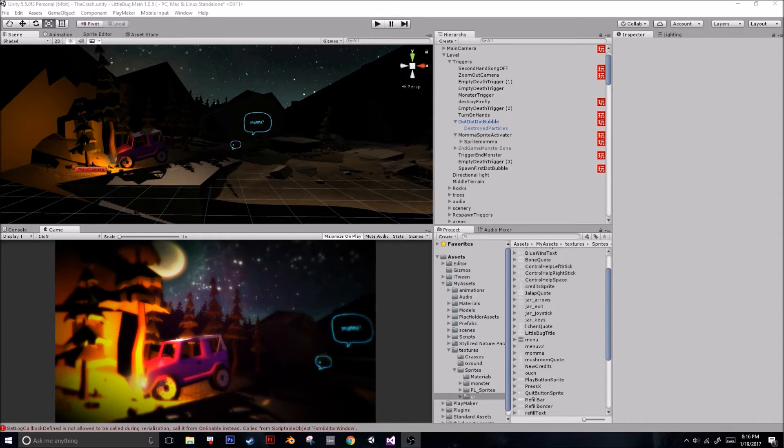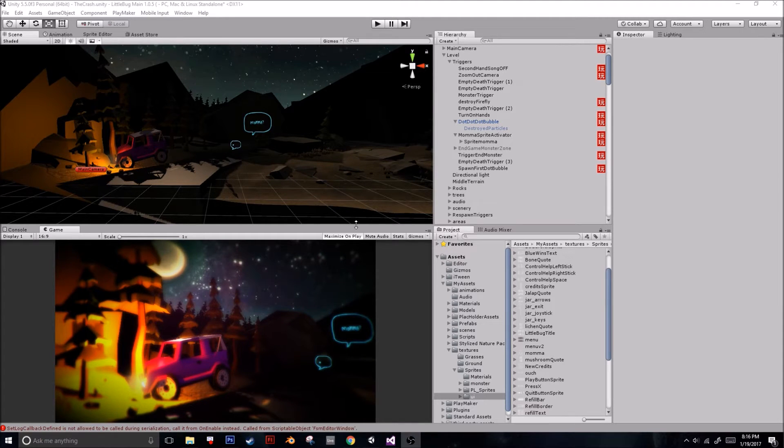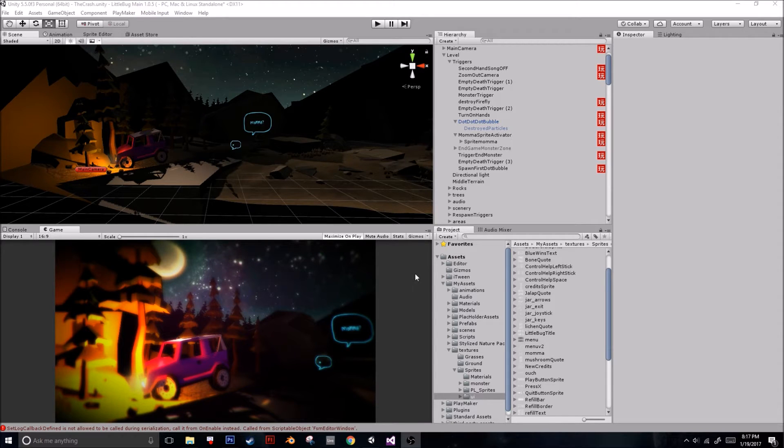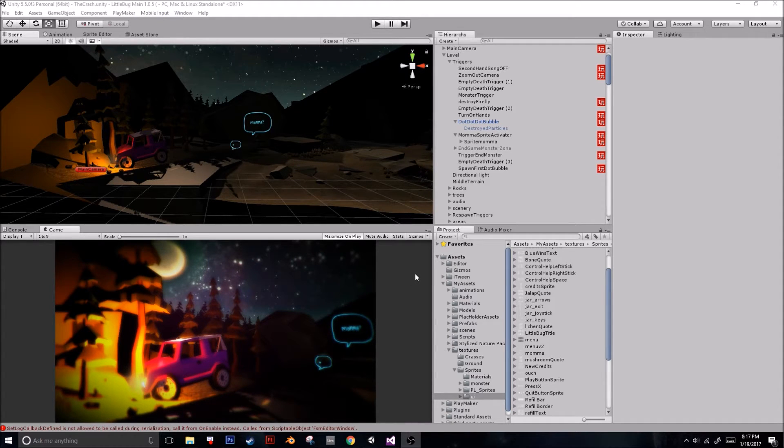Hello, this is Bella with Buddy System Games, and today I'm going to be showing you how to add sprites into your Unity project.